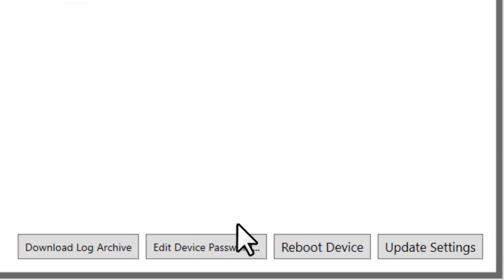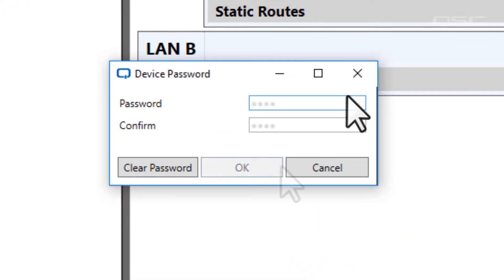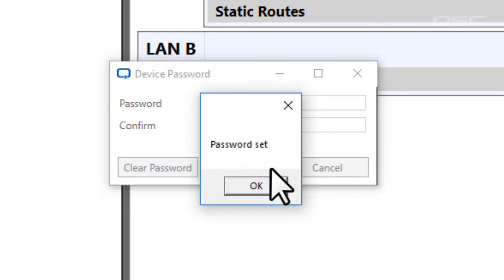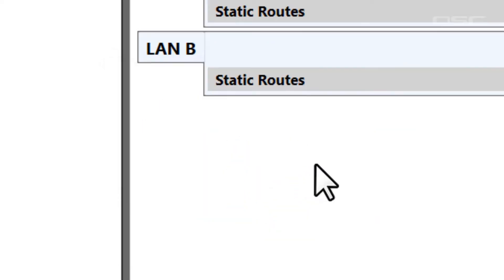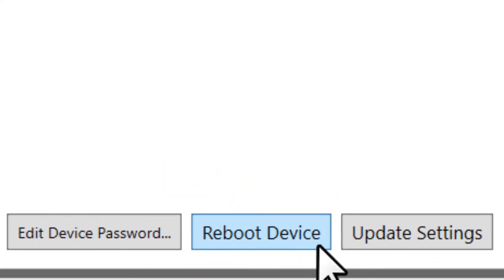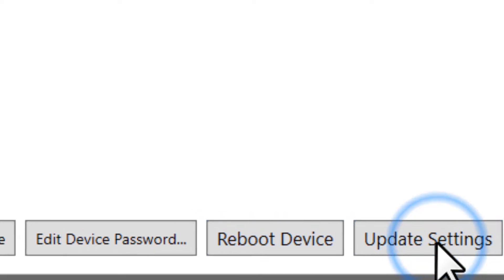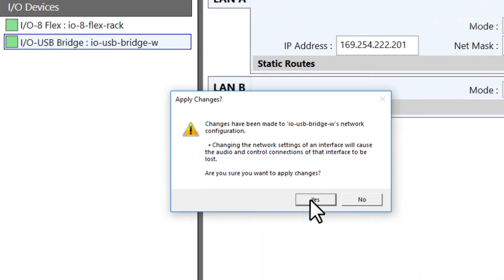If you'd like to add a password to your device, you can edit that password here. You can also reboot the device remotely from this panel. Once you've made any changes to your device, you must select Update Settings in order to make these changes active.